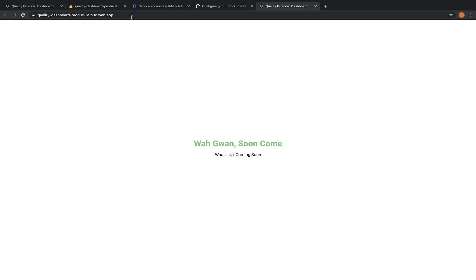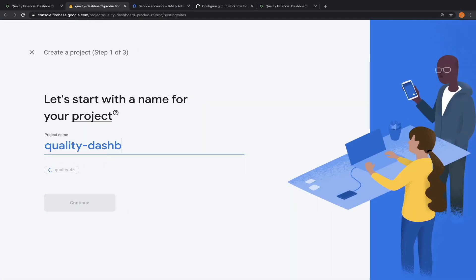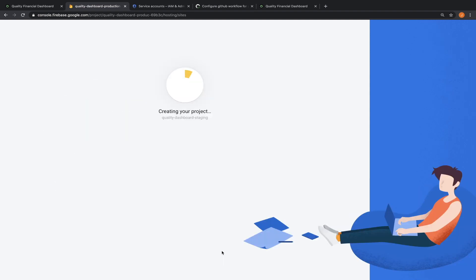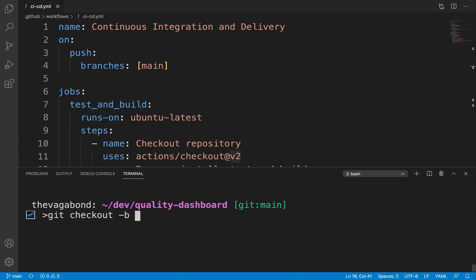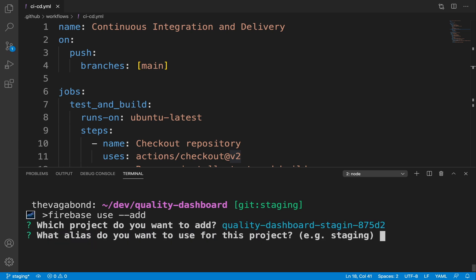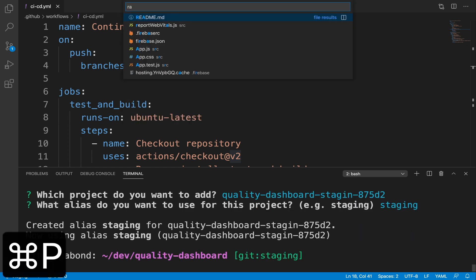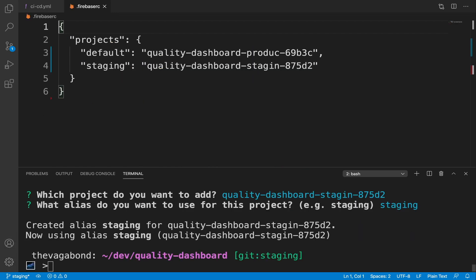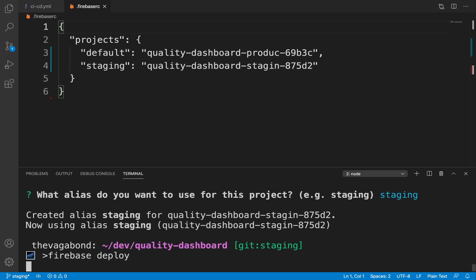For this project, I'm going to create a staging environment where I can actively make changes which I can verify before deploying to production. Let's quickly create a firebase project for staging. Let's also create a git branch for staging. We can link the firebase staging project to our react project using the command firebase use dash dash add. The firebase rc file shows all the firebase projects linked to our react project.